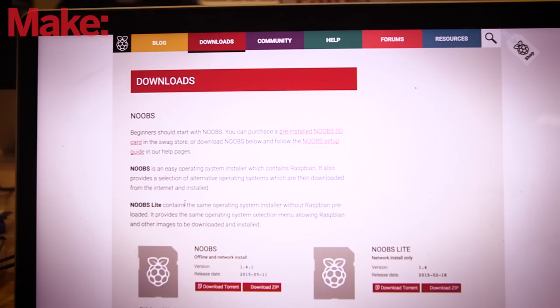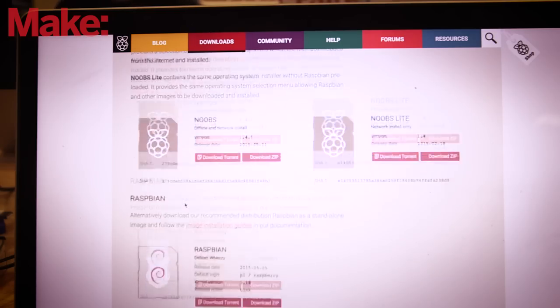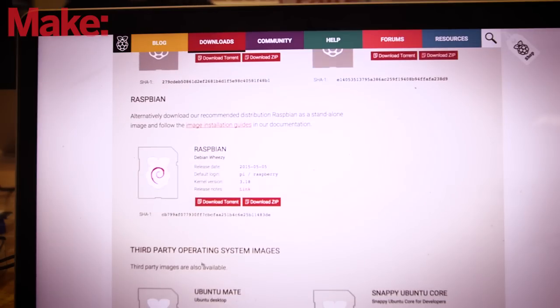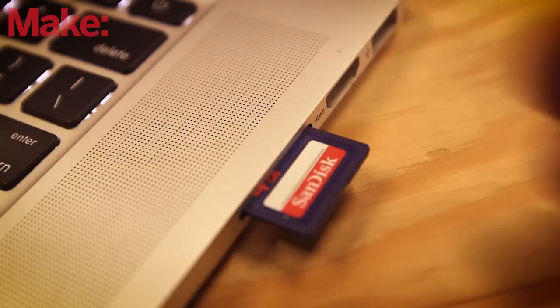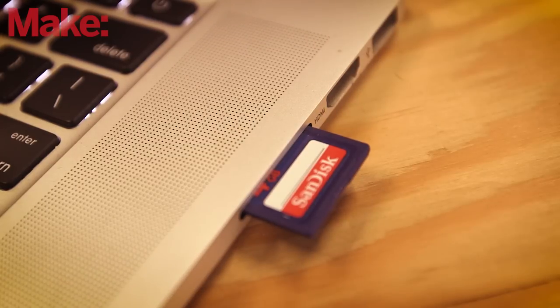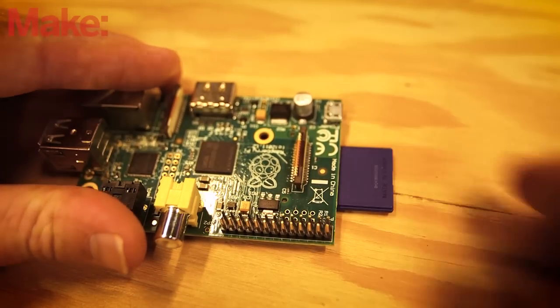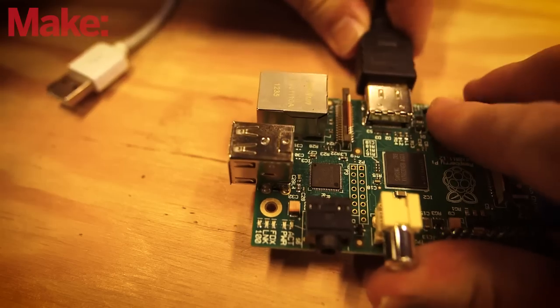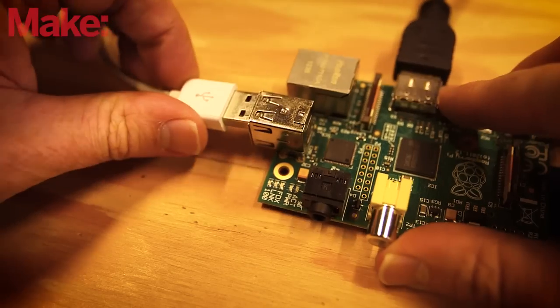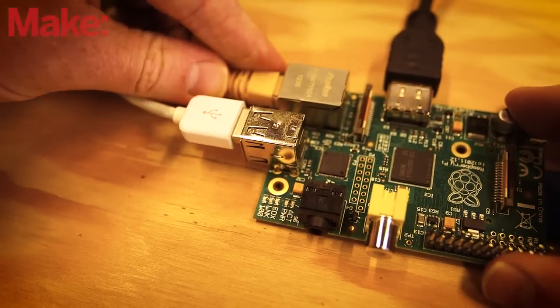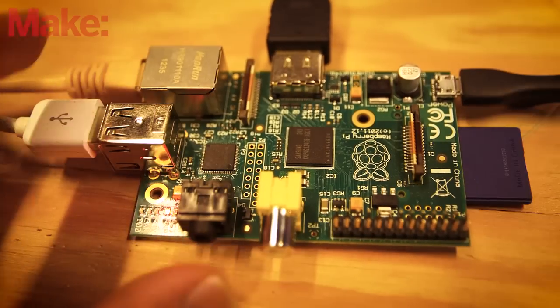To start, get an image of the most recent version of Raspbian OS and load it onto your SD card. Insert the card into the Pi, hook it up to a display and keyboard, your network, and connect it to power to boot the Pi.